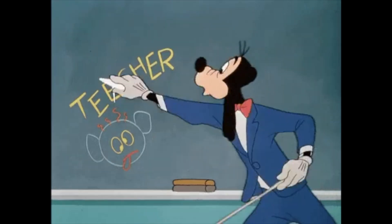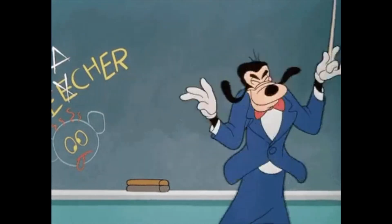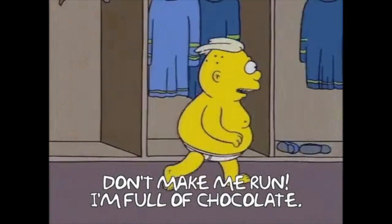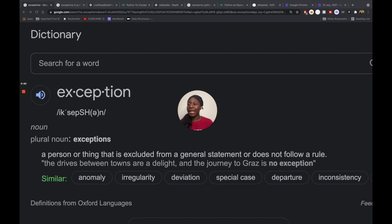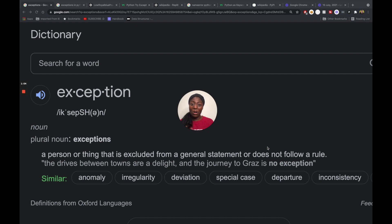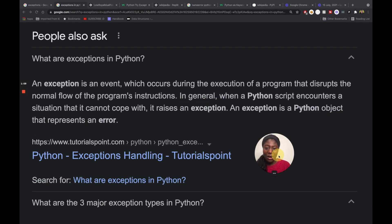When I think of exceptions, I think about a teacher giving out a test — she says you get 60 minutes. However, there might be special cases: a student comes in late, or a student needs extra time because of a learning disability. Those students do not follow the rule, and that's also what happens in our code.